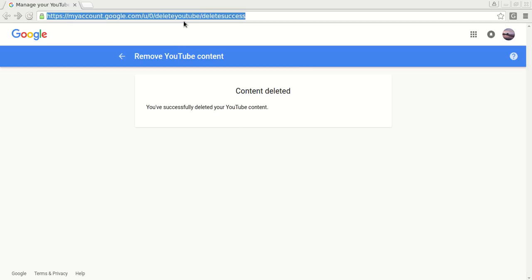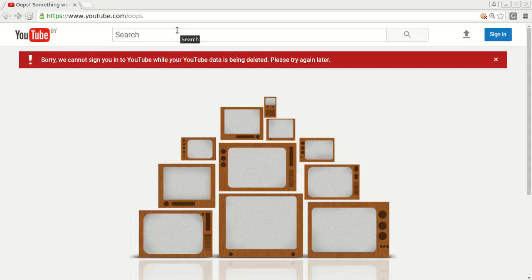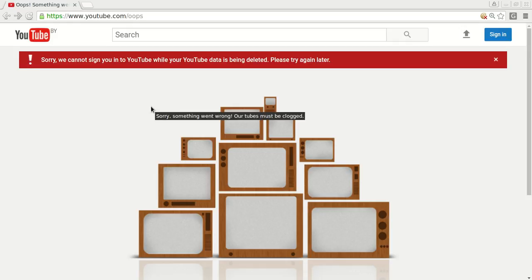Let's again check the dashboard. And now you can see the warning message that our YouTube data is being deleted. So we have just completely deleted our entire YouTube account including all channels.